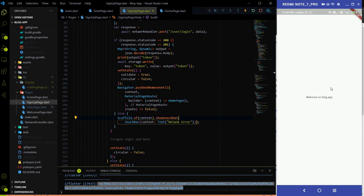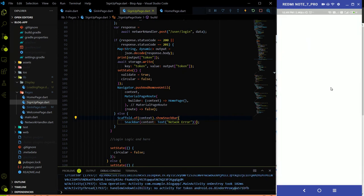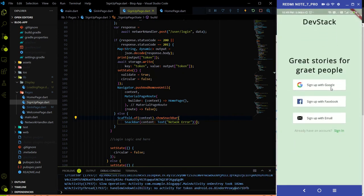We land on the homepage of the blog app which we created in the last video. However, if I go back and reopen the app, we land on the welcome page even though we are already logged in. So we need to implement logic that after successfully registering or logging in, the app always navigates to the homepage.